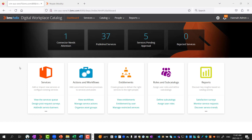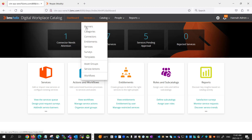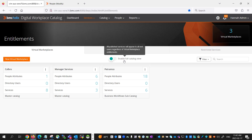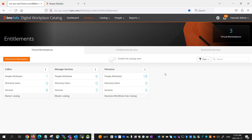Here I am logged in as a DWP catalog administrator. To access virtual marketplace, click on Services, then Entitlements. From this main page, you can see the toggle for the option Enable Full Catalog View. When you enable this toggle, all published services will be available to all users in the DWP catalog. It will override and ignore all other previously created virtual marketplace entitlements — it will ignore all entitlements set up for Calbro, Manager Services, and Petramco. So just be careful when enabling this full catalog view and ensure that is what is needed at that time.